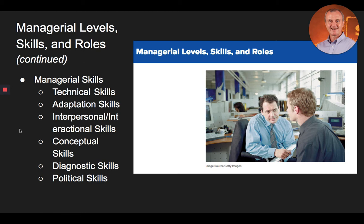Now let's talk about managerial skills. While there are distinctly different managerial levels in every organization, there is some degree of similarity in the skills that make managers effective across these levels. Successful managers possess specific skills that positively impact the way they manage. Technical skills refer to the level of ability and proficiency a manager possesses to perform subordinates' duties. Although an individual may excel at executing tasks, the skill set to be a good manager is quite different, so organizations should be wary of promoting individuals who have demonstrated only a high level of technical skills.